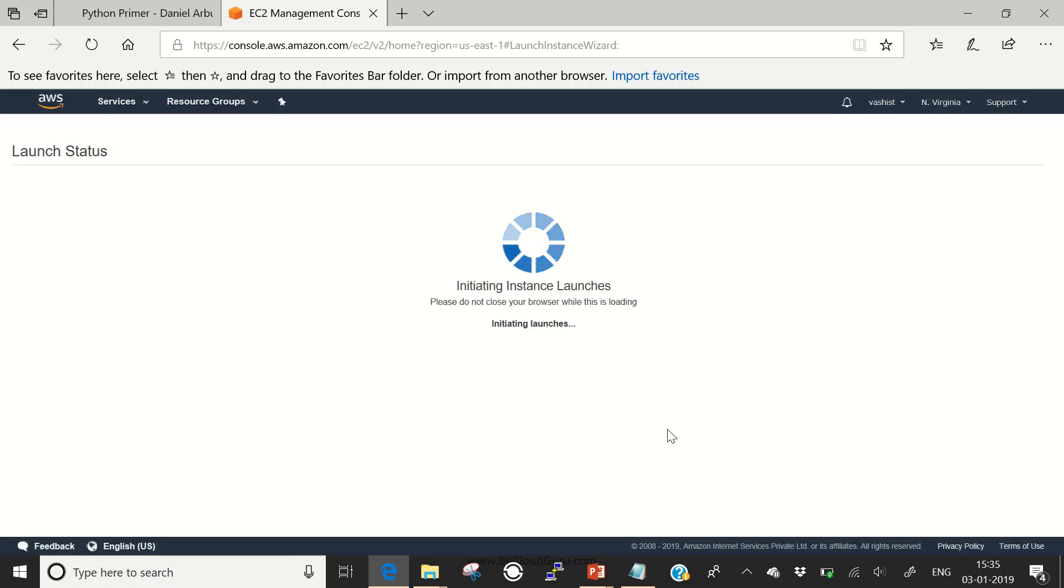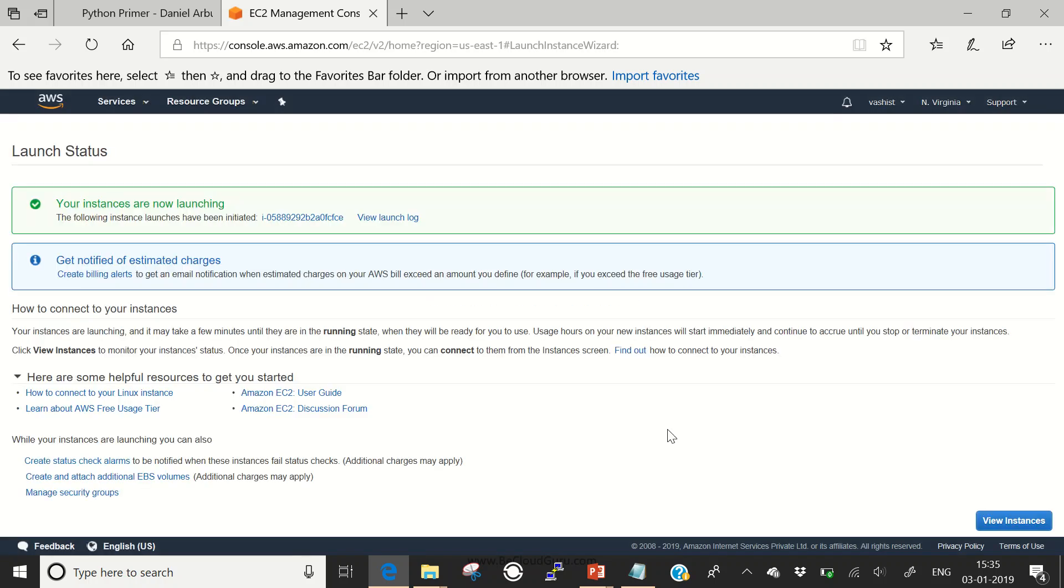Now this instance is being launched. Similarly, I would be preparing two more instances in the Singapore region. I'll come back and start configuring the simple routing policy. Till that point of time, I'll pause the video and come back.